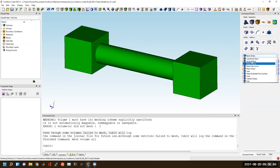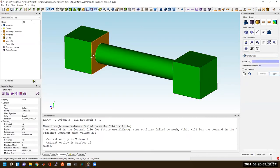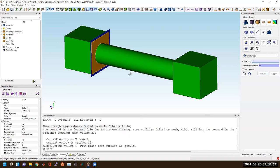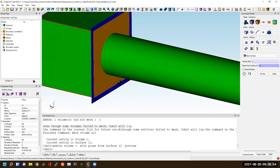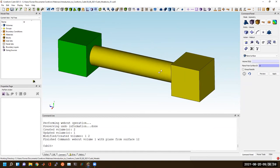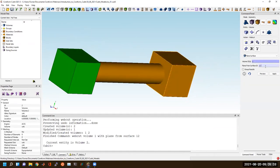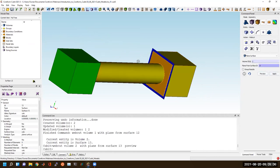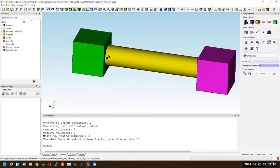I'm going to do a webcut of this volume by extending this surface. You can see this little blue web previewed here that is going to cut this volume. Now I've got a green volume and a yellow volume. I'm also going to cut this volume by that same surface. Now I have three volumes: two squares, a cylinder, and another square.